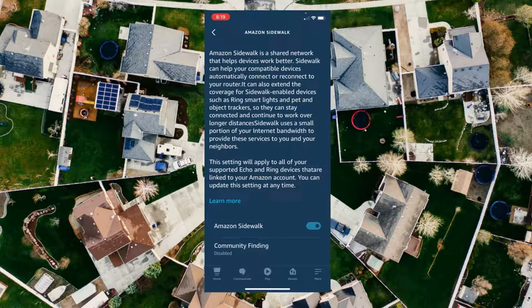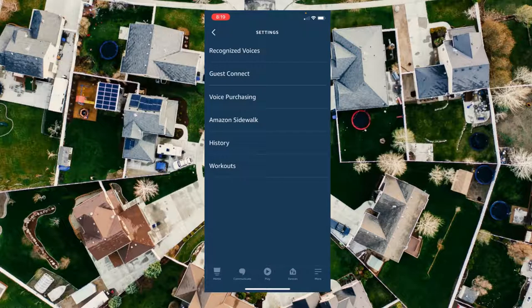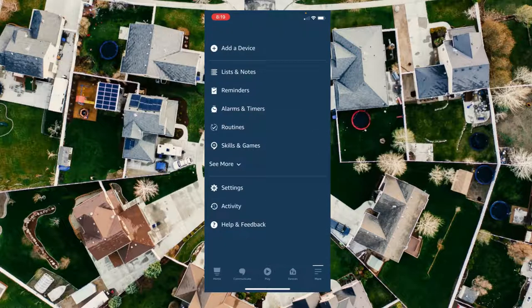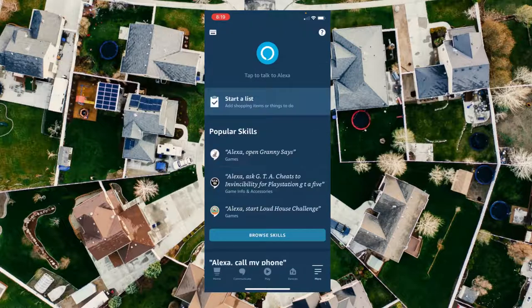It's probably going to look like that because it's a new feature that's rolling out. Switch that to the off position and then back out, and Amazon Sidewalk has been disabled.